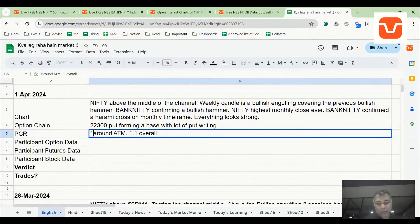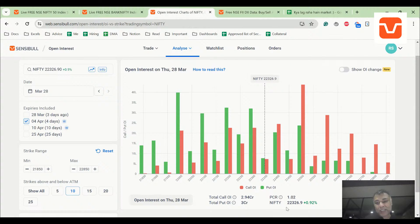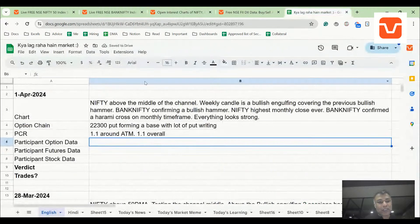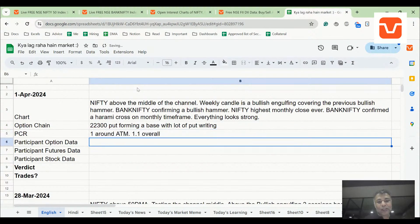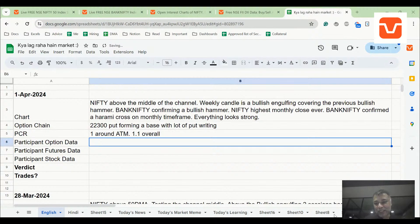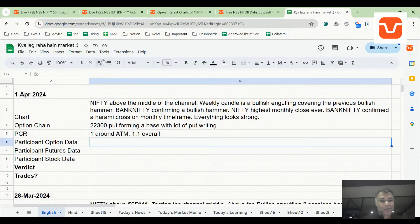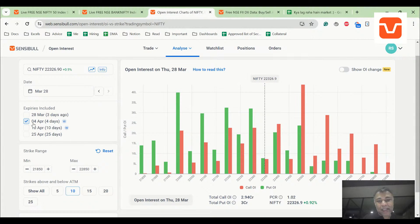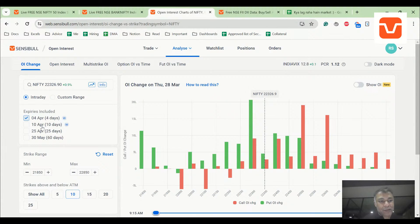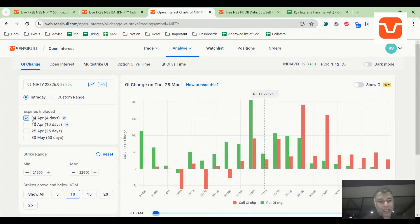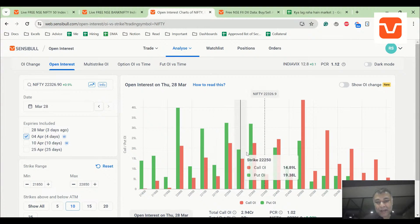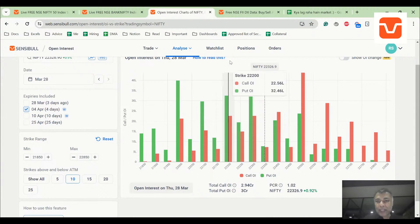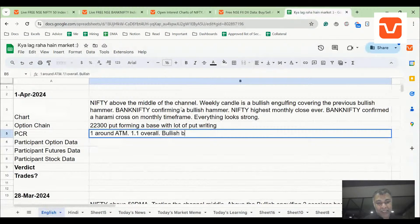Basically 22,300 is forming a strong base. There's a lot of support below. 22,300 is support, 200 is support, 100 support, 22,000 is support. So 1.02 around ATM. This has happened before in our analysis. Expiry was strong, thank you everybody who corrected my expiry. This is 28th, 4th April is strong. 22,300 is super strong. Long story short, 22,300 and below is a strong support, PCR is looking strong, everything bullish bias.